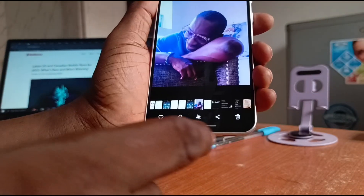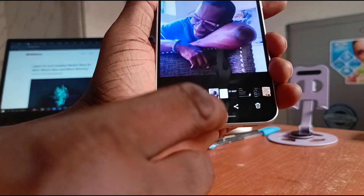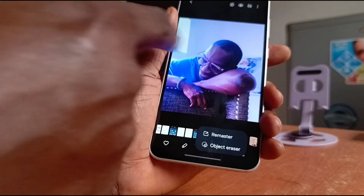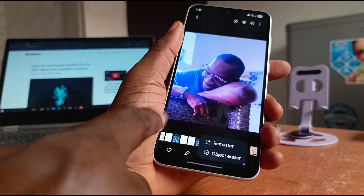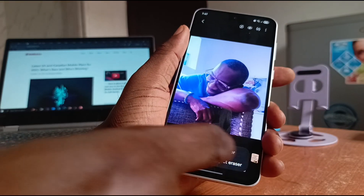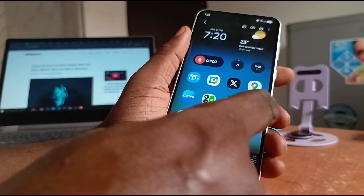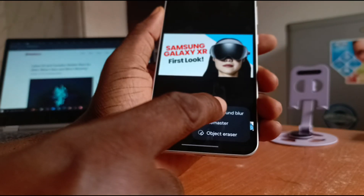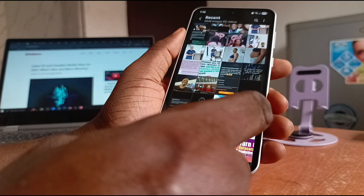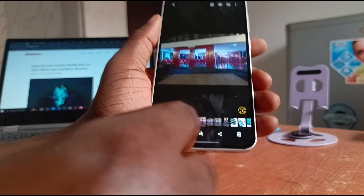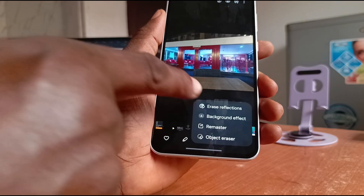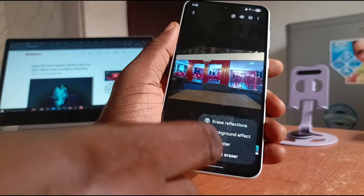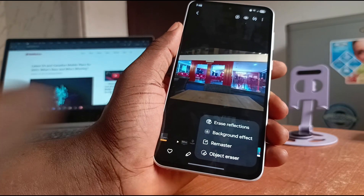Edit Suggestions is another awesome intelligence feature on the Samsung Galaxy A36. It's similar to what we already did — if you tap on this icon, it gives you a number of options for what you can do with the image. The options vary from image to image; some images will give you more options. For example, we now have background blur as a suggestion. Options can include Erase Reflections, Background Effect, Remaster, and Object Eraser, and you can select whichever you need.